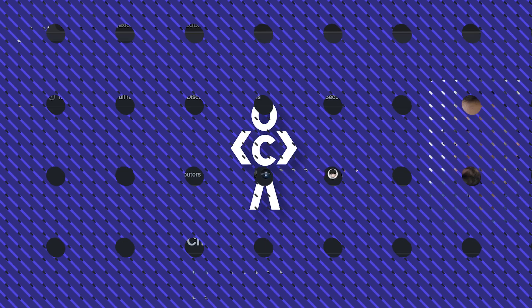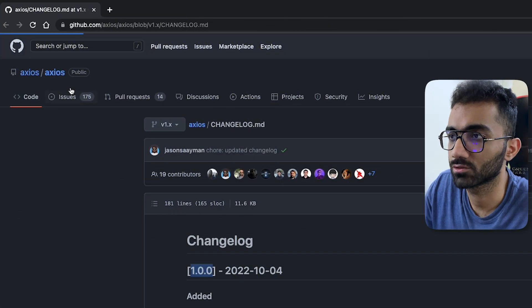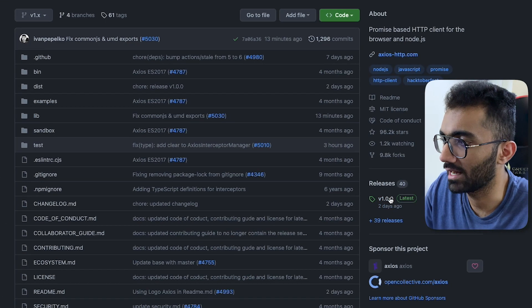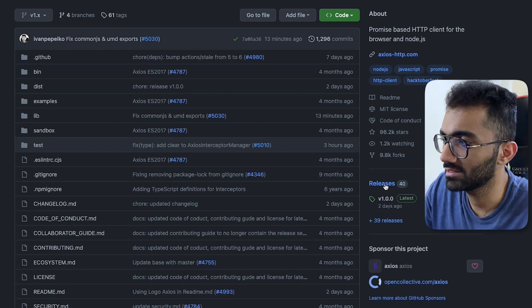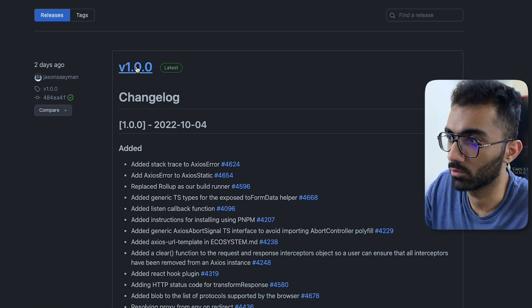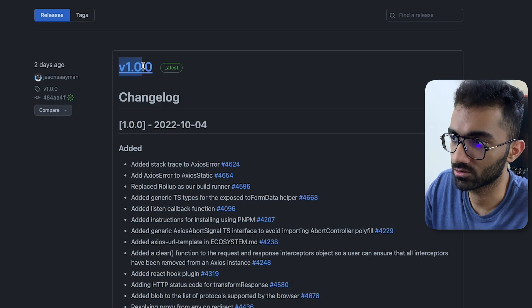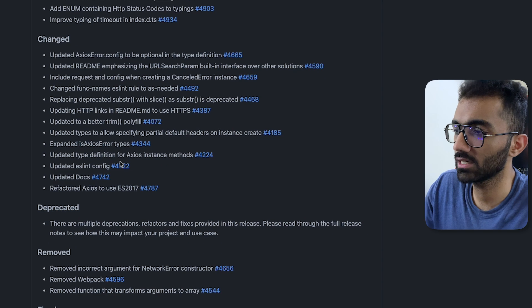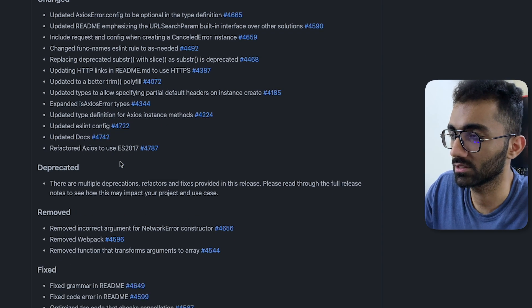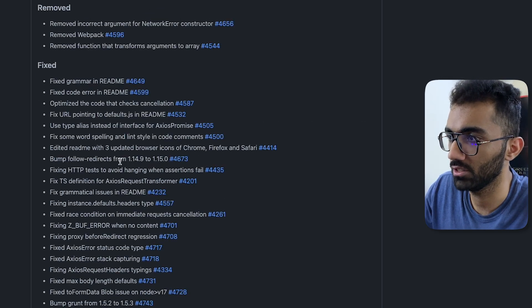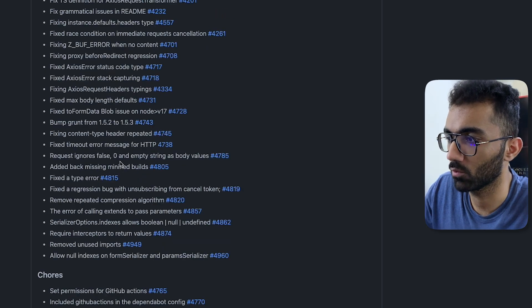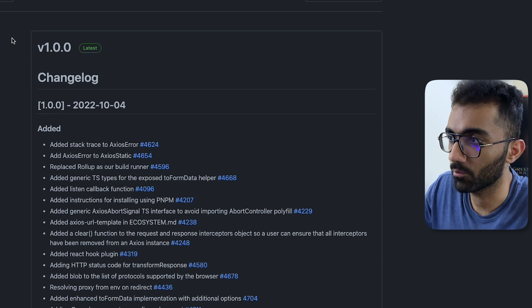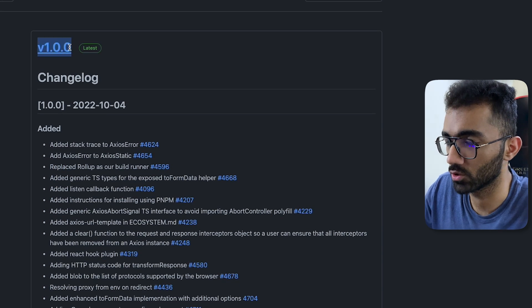If you go to the Axios repos and if you go to the releases tab, you're gonna see that version 1.0.0 was just released a couple of days ago. So of course there are some obvious additions and changes in terms of features and everything, but what is important over here is the number, the version one.